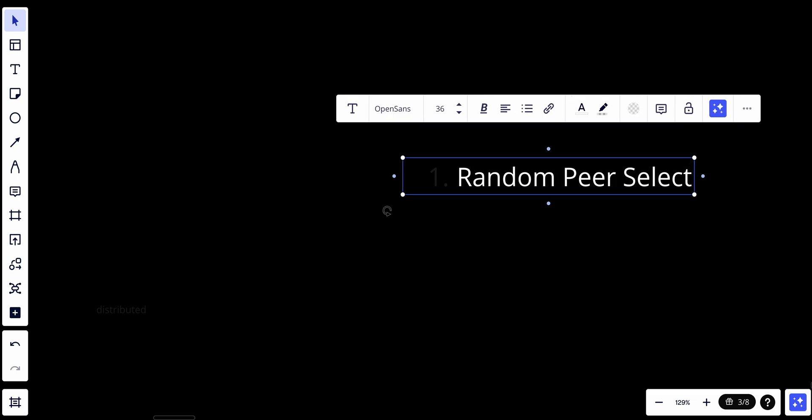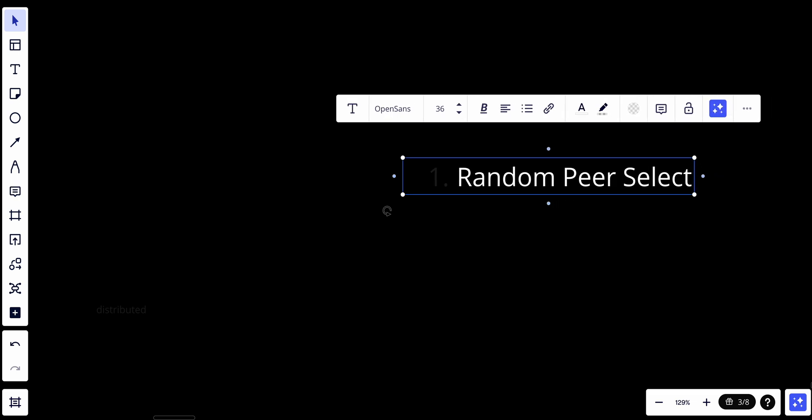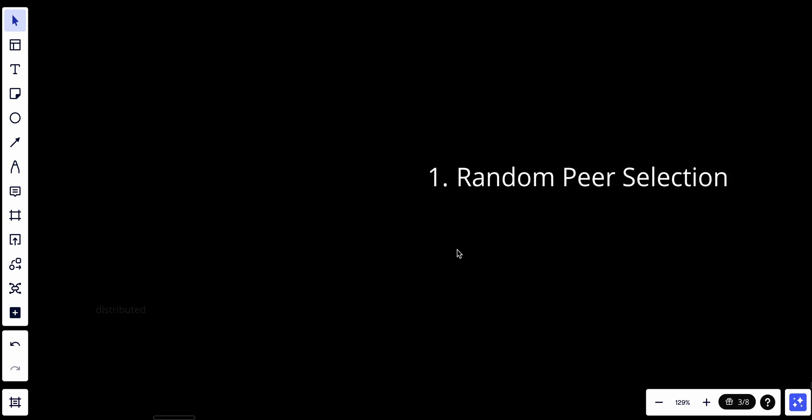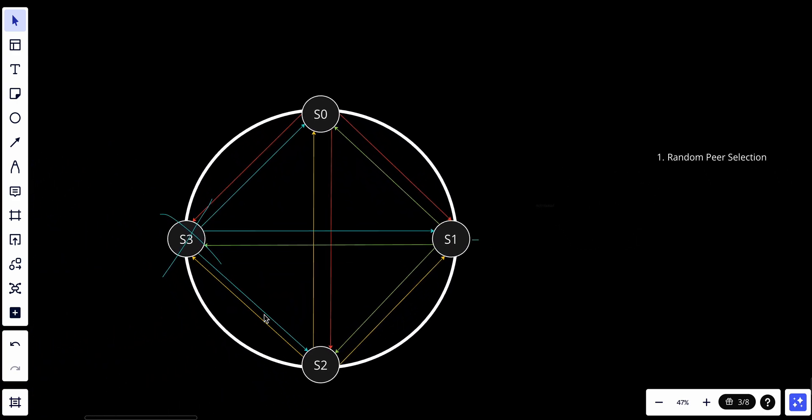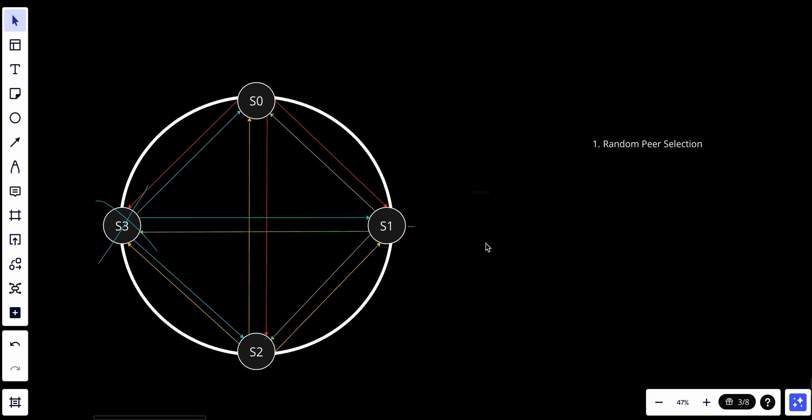Because in the real world we don't have only five nodes, we have maybe thousands, tons of nodes. So one node will try to randomly choose other nodes. If S0 finds S3 failed or not responding, it will try to select random nodes to connect with S3. So first, each node in a distributed system periodically selects a random subset of peers to exchange information with. This subset can vary in size but it's typically small to limit network overhead.